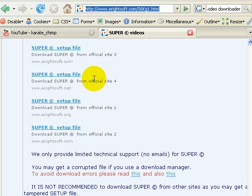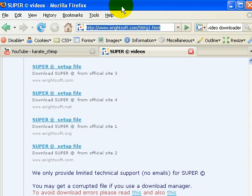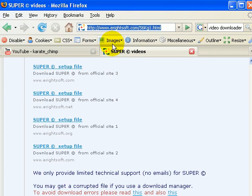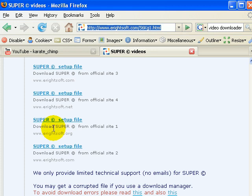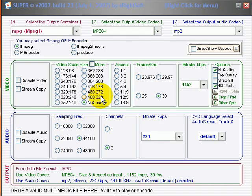Once you have Super downloaded and installed on your computer, you're going to use it to transfer your .FLV file that you just downloaded from YouTube into a file that PowerPoint can read. So here we are in Super.